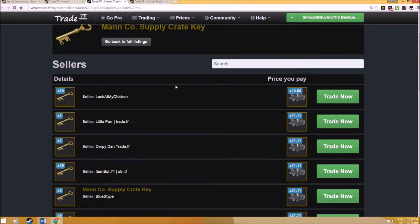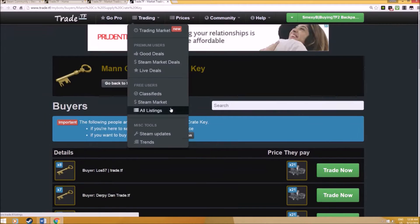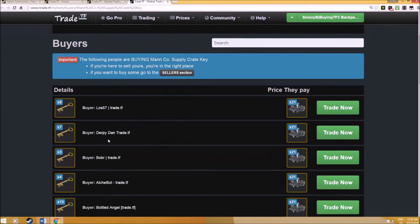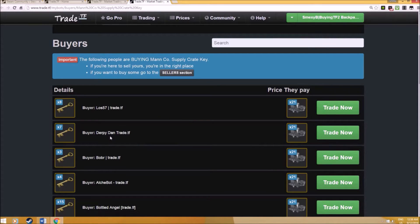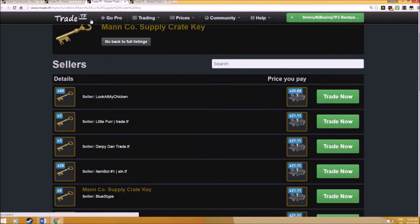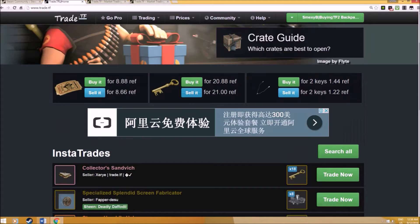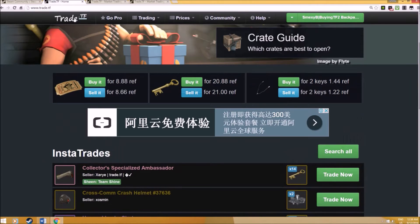Unlike Backpack.tf, which only changes maybe once a week or once a month and takes a pretty long time before you get an accurate price, this shows a pretty accurate price for the day. As you can see, it is so accurate that you can actually buy and sell keys at the price the person is wanting or purchasing for.